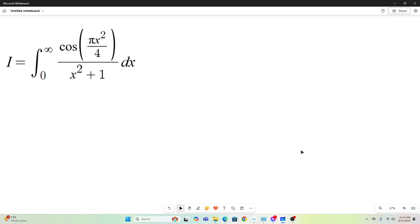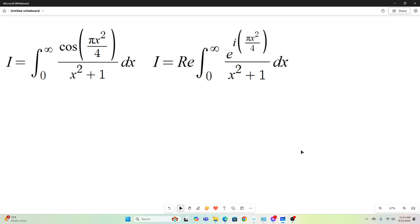The first thing we'll do is note that this is equal to the real part of e to the i times pi x squared over 4. That should be no problem. e to the i theta is equal to cosine theta plus i sine theta. Take the real part of it and you just have cosine pi x squared over 4.